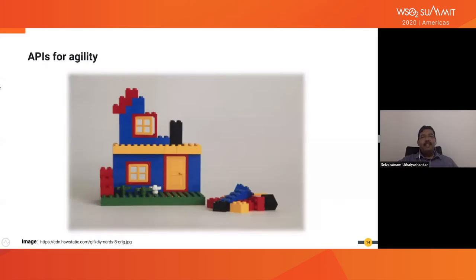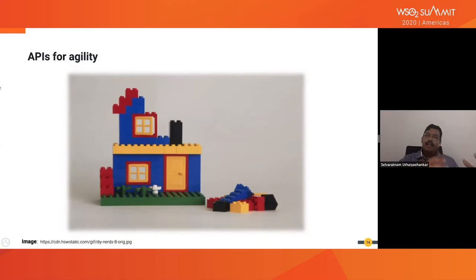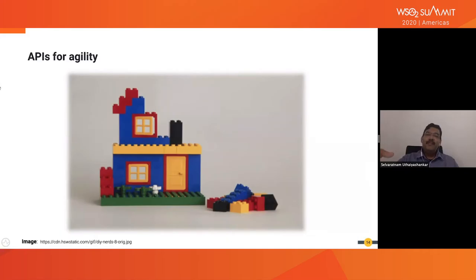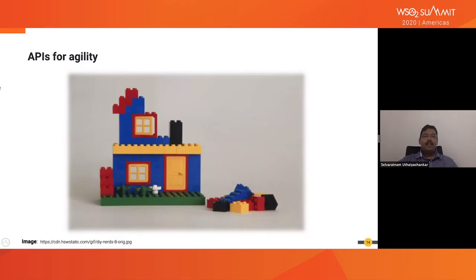Underneath all these experiences are APIs. That's why we claim APIs are the 21st century product — all these experiences come from APIs. APIs are like Lego blocks: as long as you have creativity and imagination, you can build any kind of structure with Lego blocks. Similarly, with APIs as components and products, you can build any creative digital experience for users.